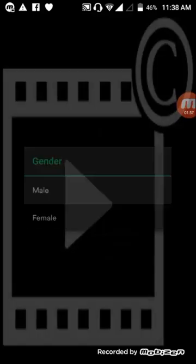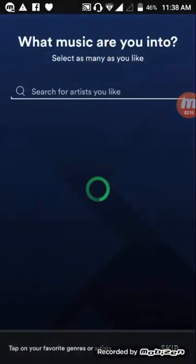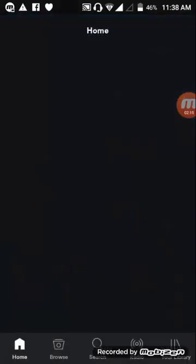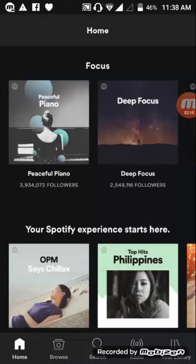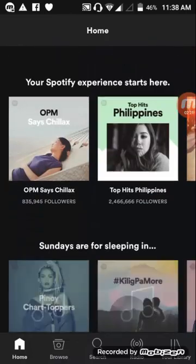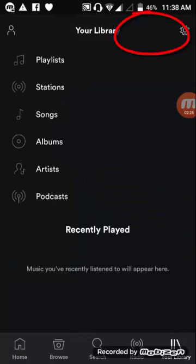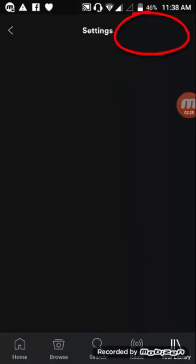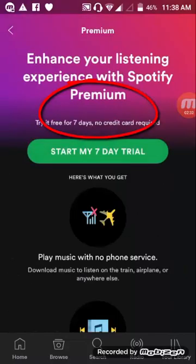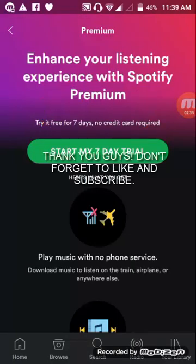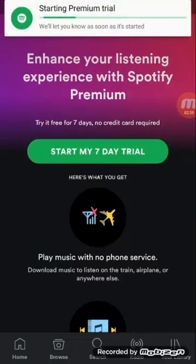Sign up with the new account and wait. Skip through the setup steps, then go to Your Library, tap Settings, go to Premium, and start your seven-day free trial.